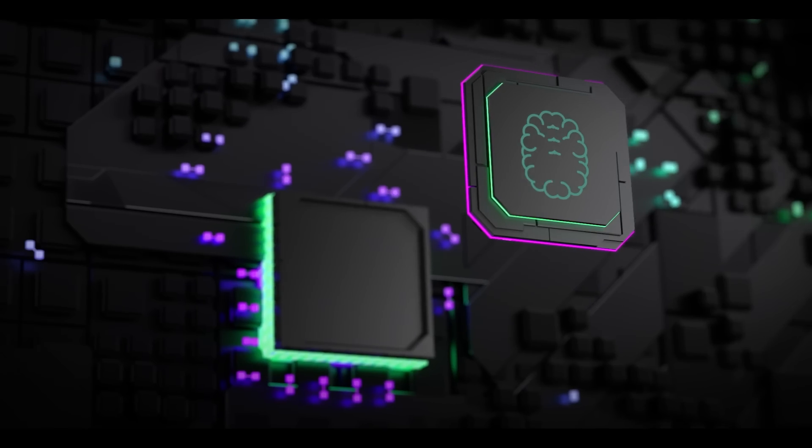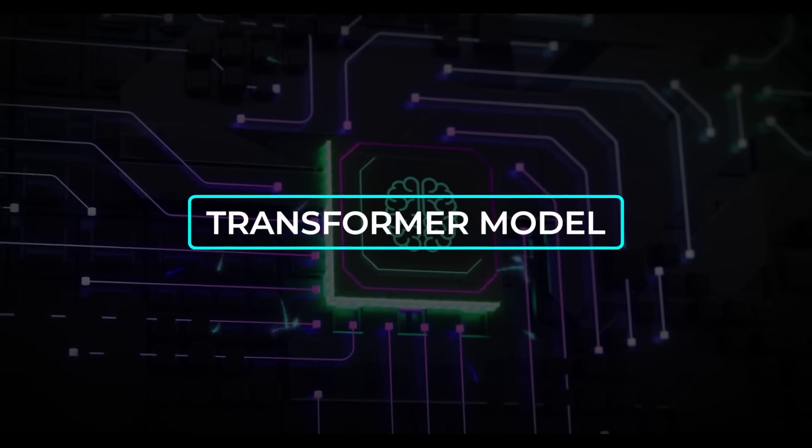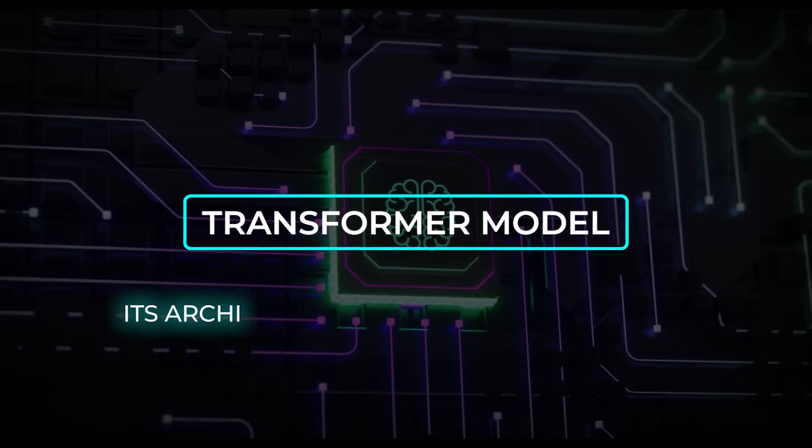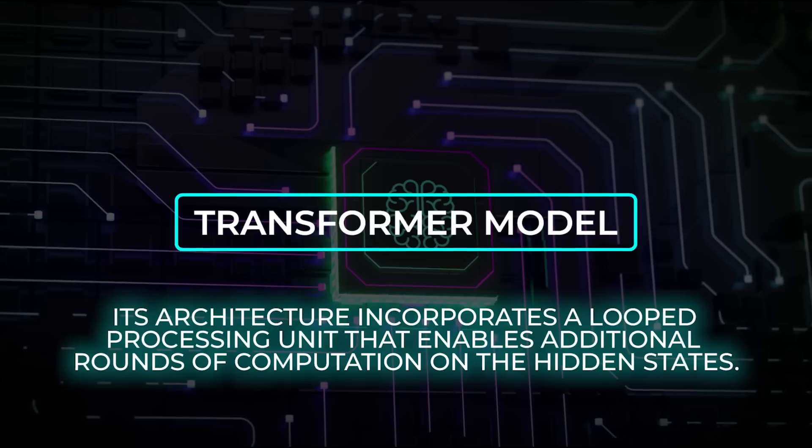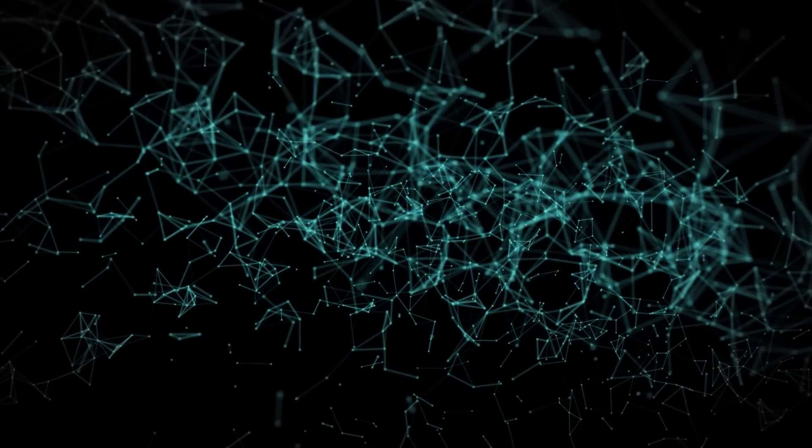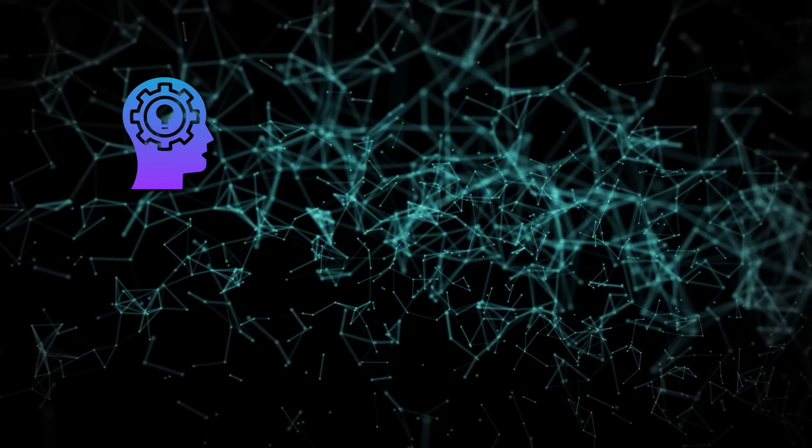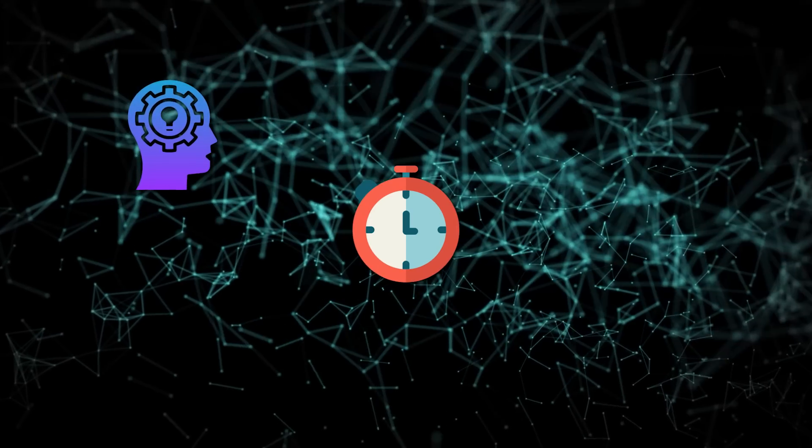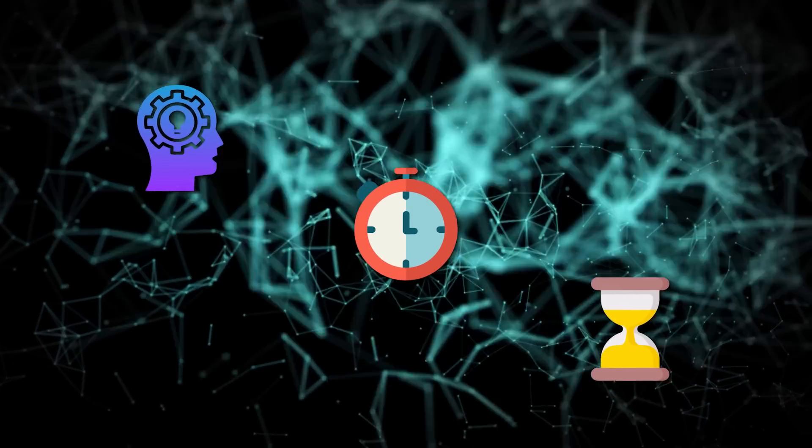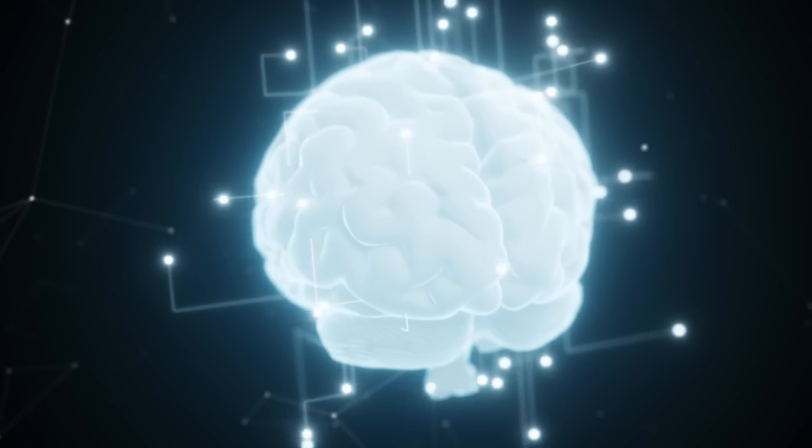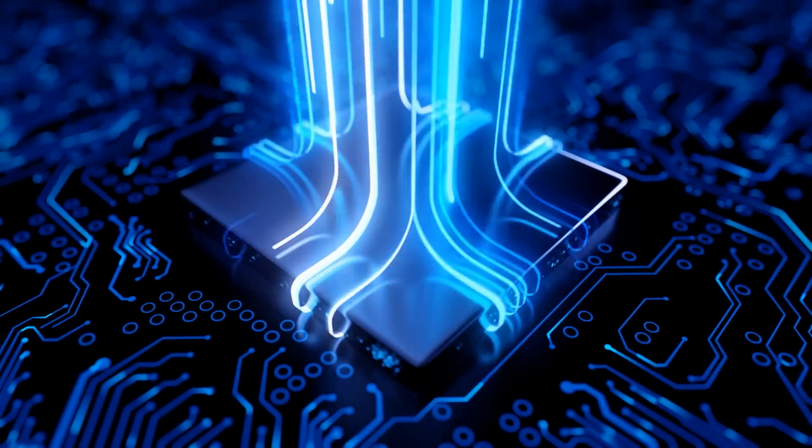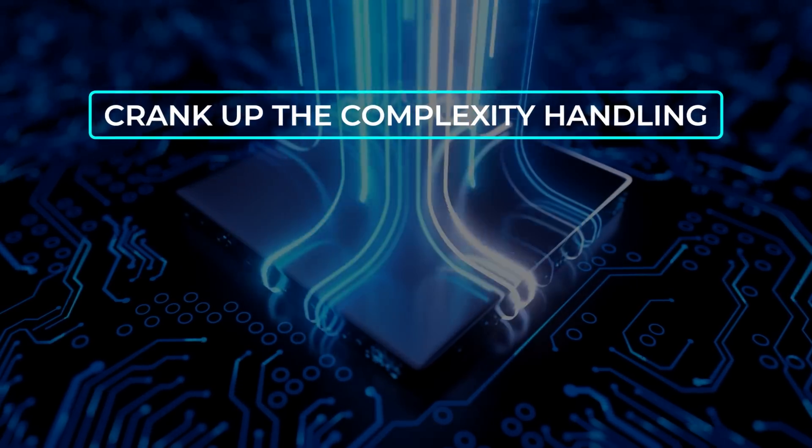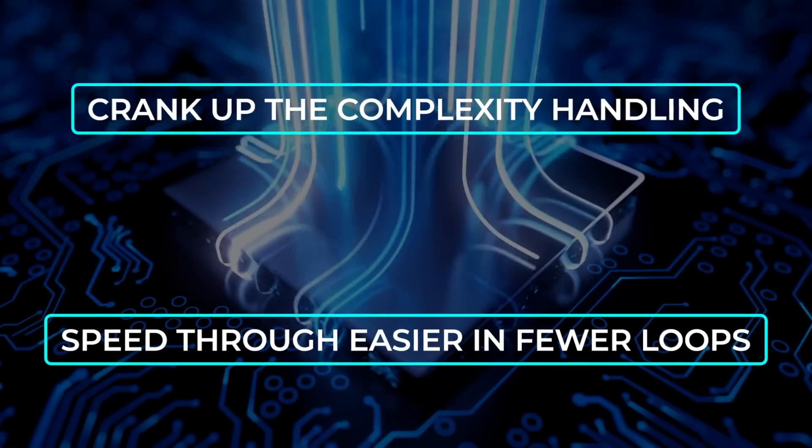Under the hood, Hugin 3.5d is a transformer model, no surprise there, but with a twist. Its architecture incorporates a looped processing unit that enables additional rounds of computation on the hidden states. Essentially, each iteration can be viewed as a deeper layer of logical processing, but it happens at inference time instead of requiring a bigger parameter count in the model's static design. By carefully balancing the number of these inference time iterations, Hugin 3.5d can either crank up the complexity handling for tough problems or speed through easier ones with fewer loops.